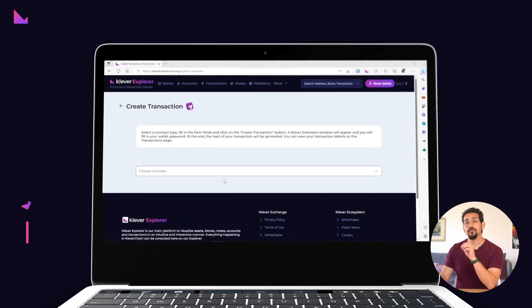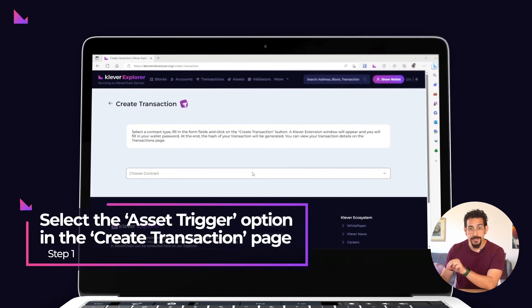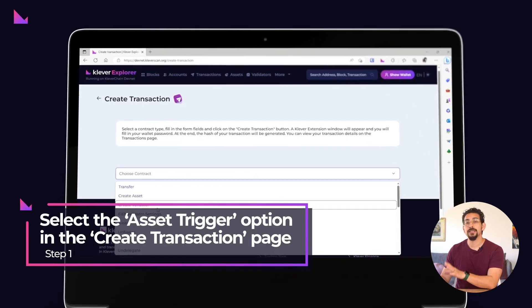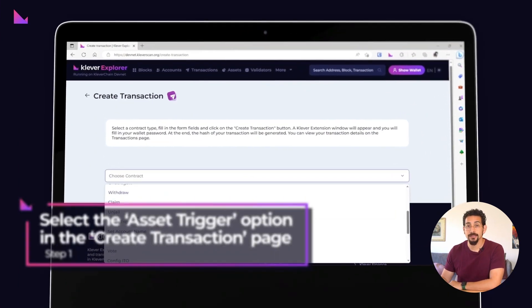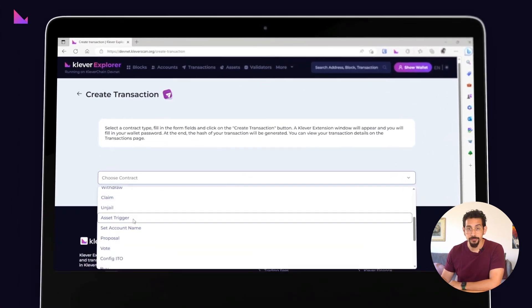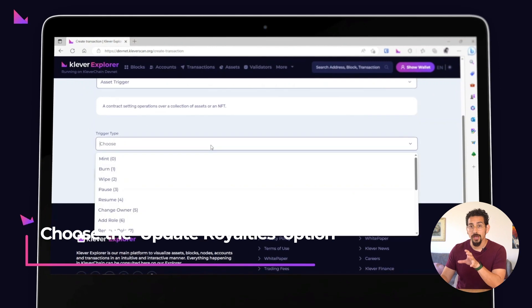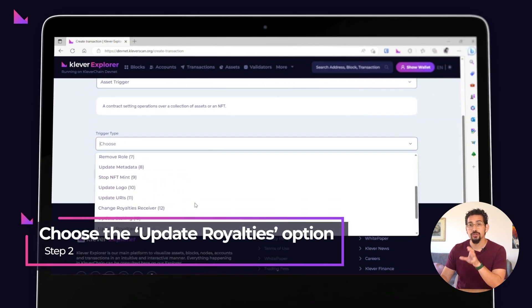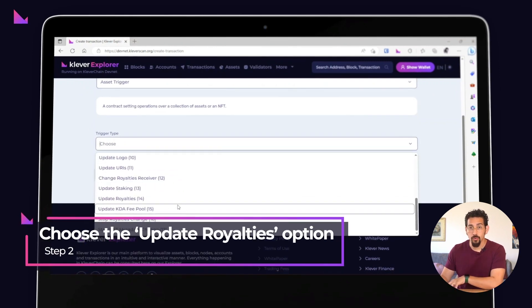Then head over to the create transaction page and select the asset trigger option. From the trigger types list, choose the update royalties option.